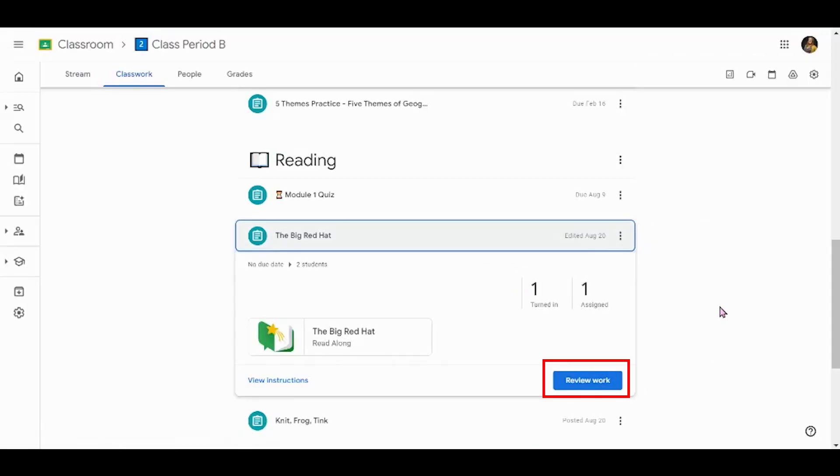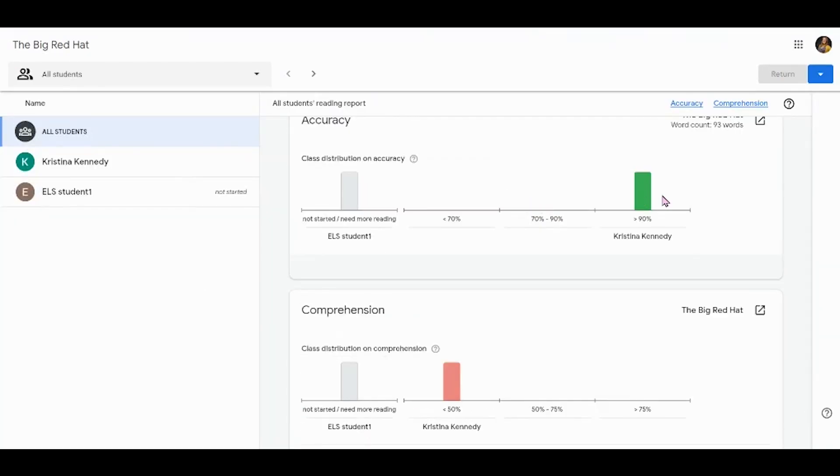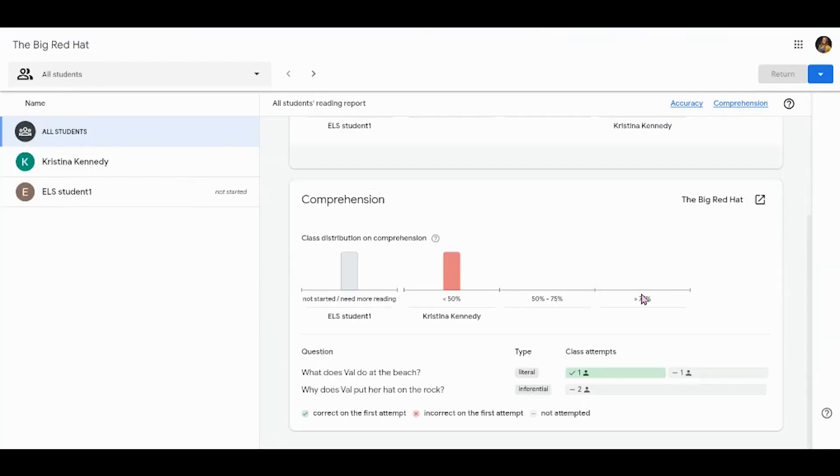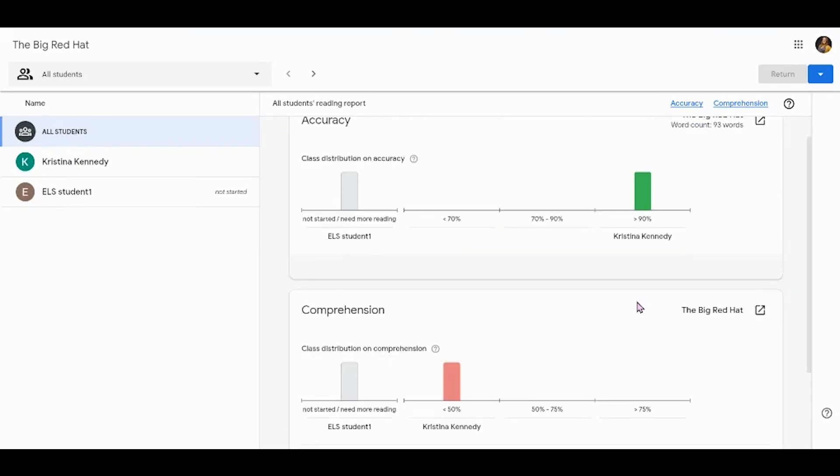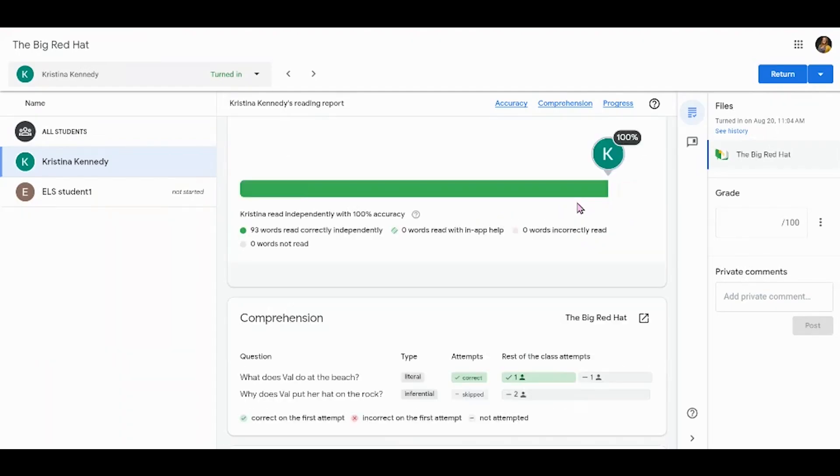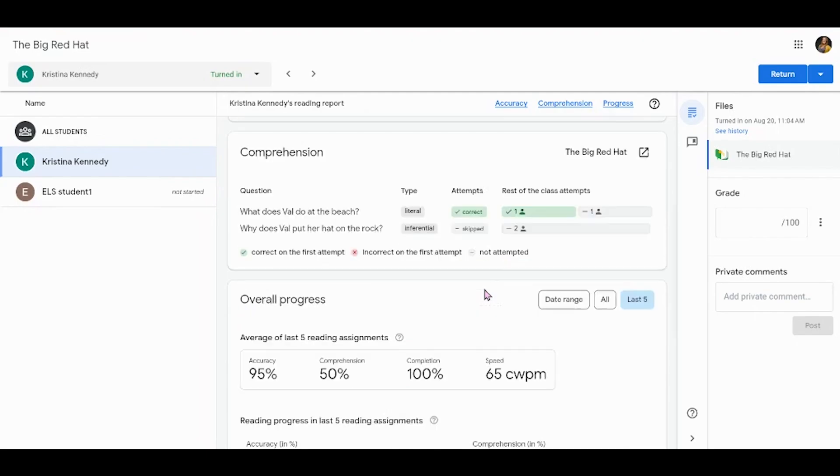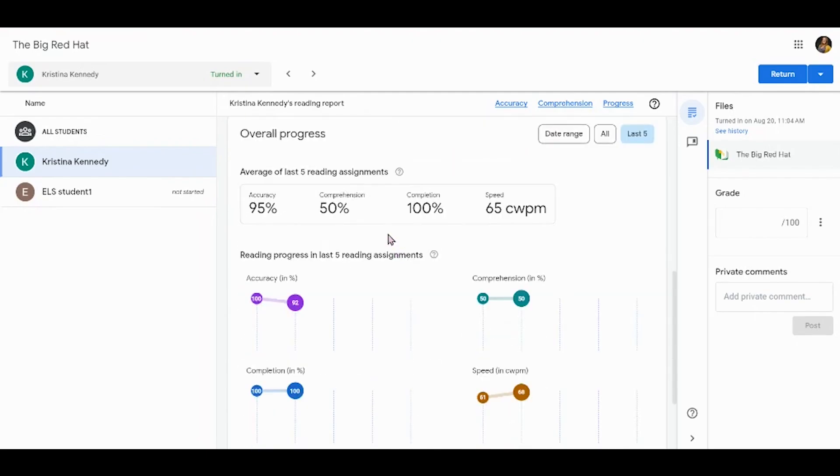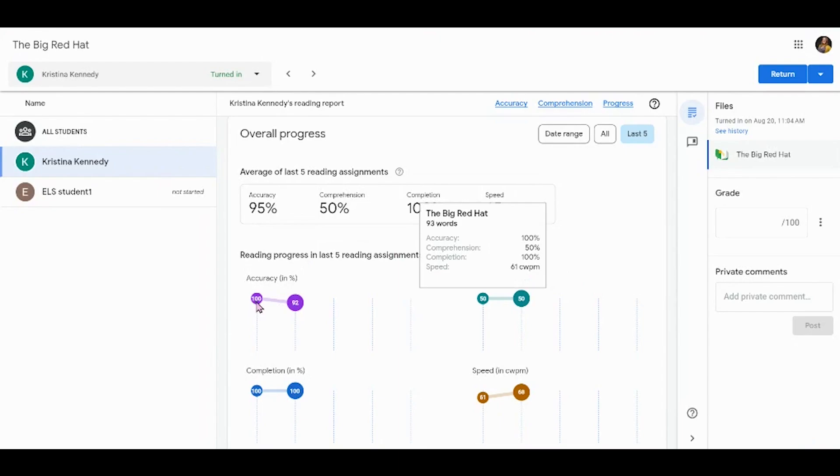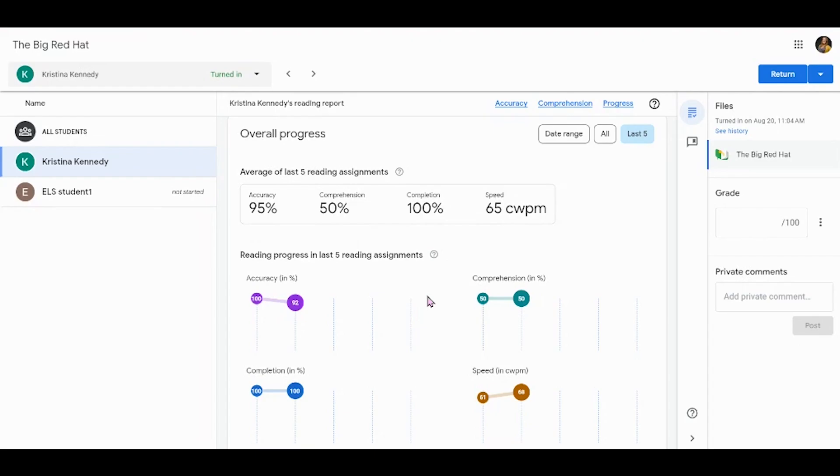Once students are finished with an assignment, you as the teacher can review their work. You can see whole class data that includes accuracy and comprehension for all the stories that you have assigned. You can also drill down and look at each student individually. This is their accuracy score on this assignment. Their comprehension, so there are some questions to answer at the end. And then overall progress is taking into account any stories that you have read previously and this will continue to graph their results as you continue to assign read-along assignments.